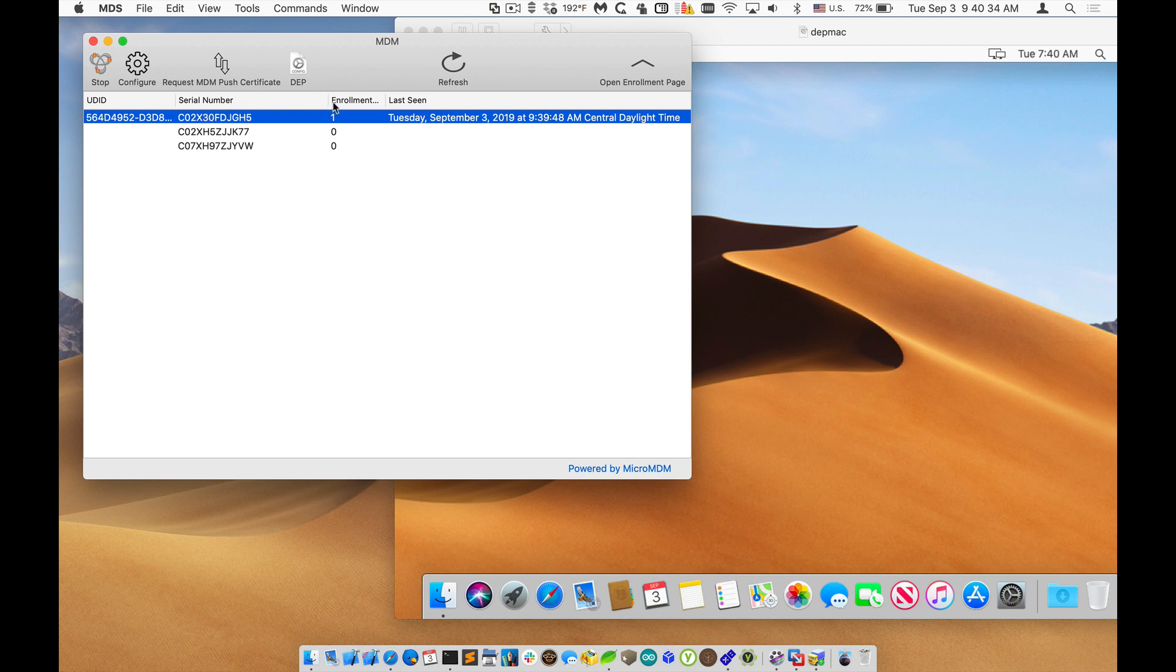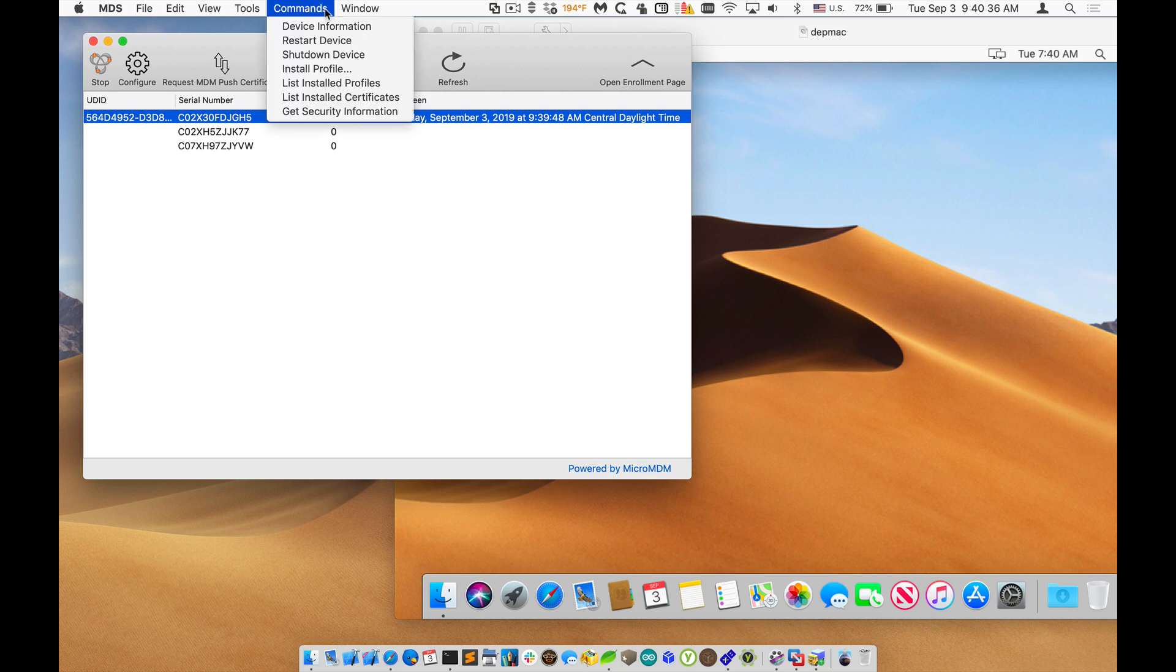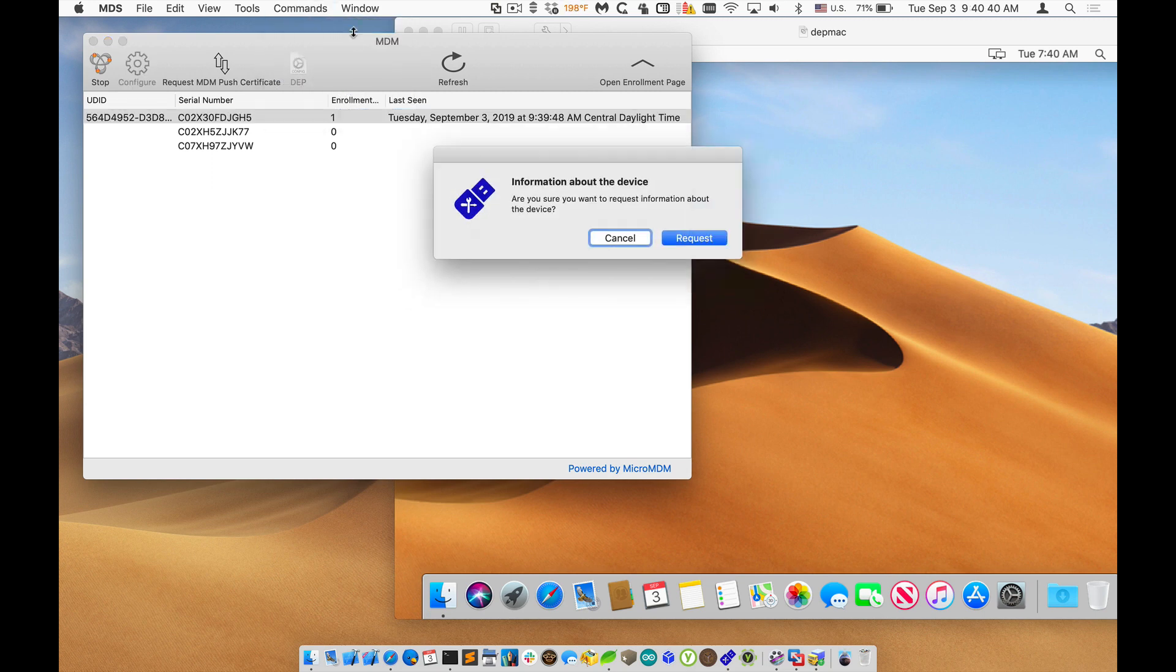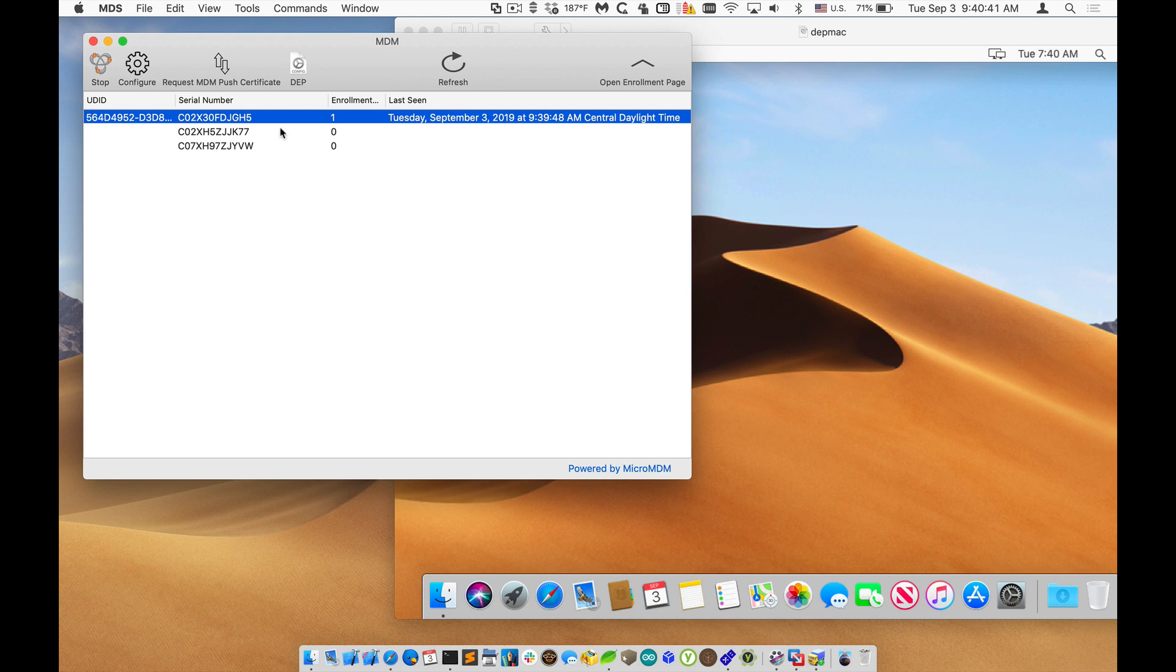We can actually do some commands to it now. So if I run the command on that one to get device information, I'll send that request. It then requests a push to be sent to this device, which then checks into MDM server.